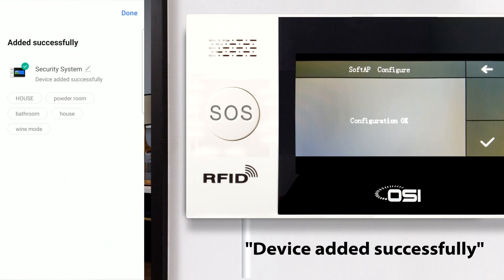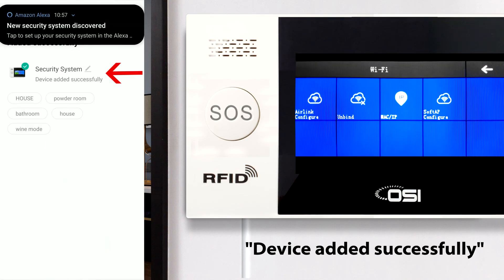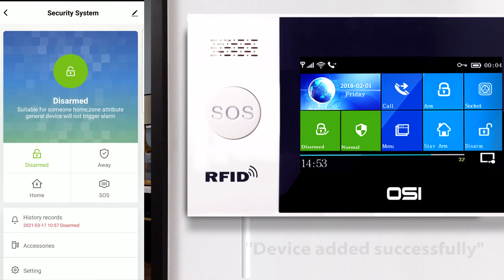It now says Device Added Successfully. If you select the security system device, you can see that we now have control of the OSI alarm system.